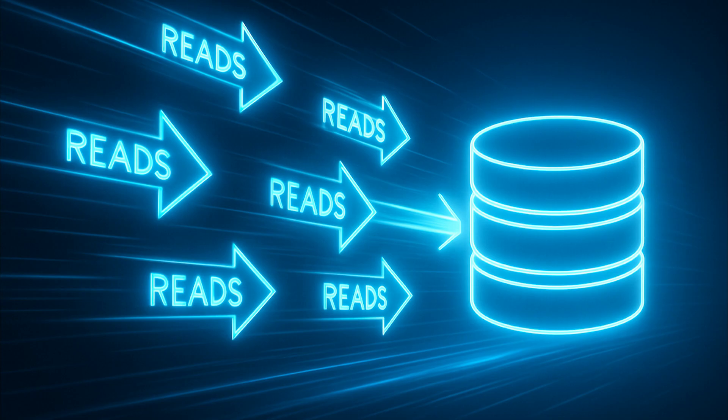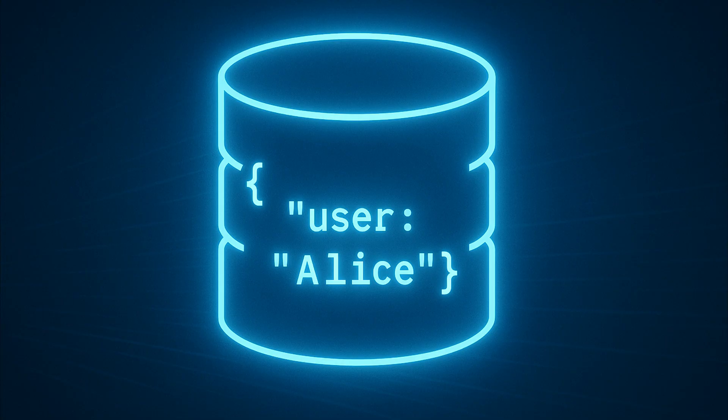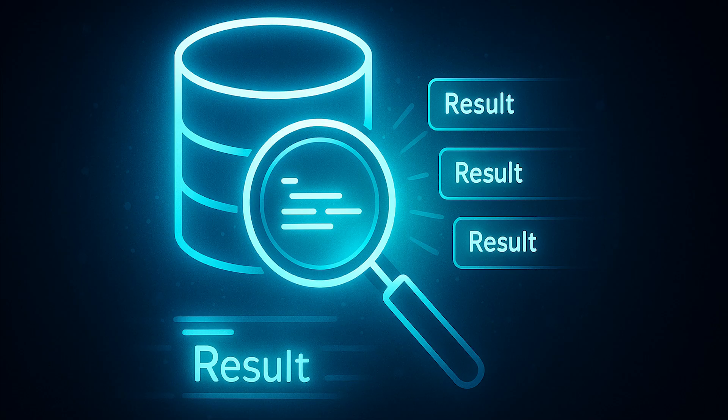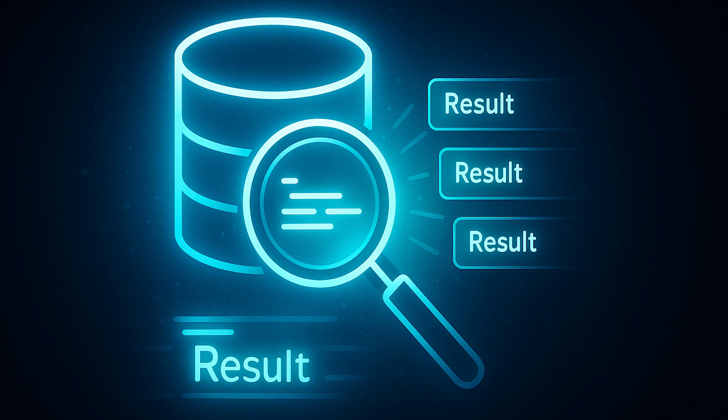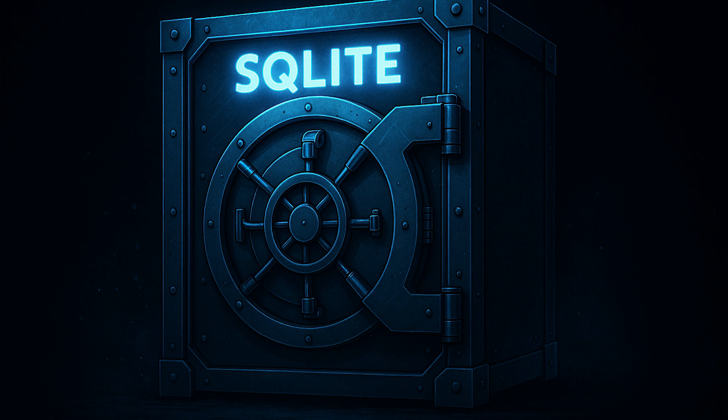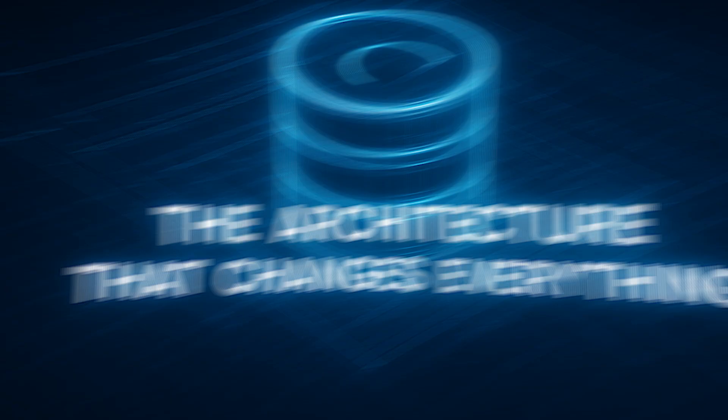But here's what people get wrong. SQLite can't handle concurrent reads? Wrong. It handles unlimited concurrent reads. SQLite doesn't support JSON? Wrong. Full JSON support since 2015. SQLite can't do full text search? Wrong. FTS5 is excellent. SQLite databases corrupt easily? Wrong. It's one of the most reliable storage formats ever created.